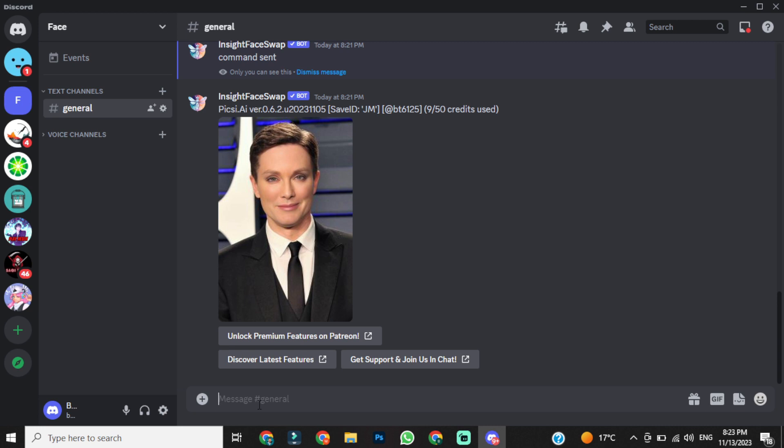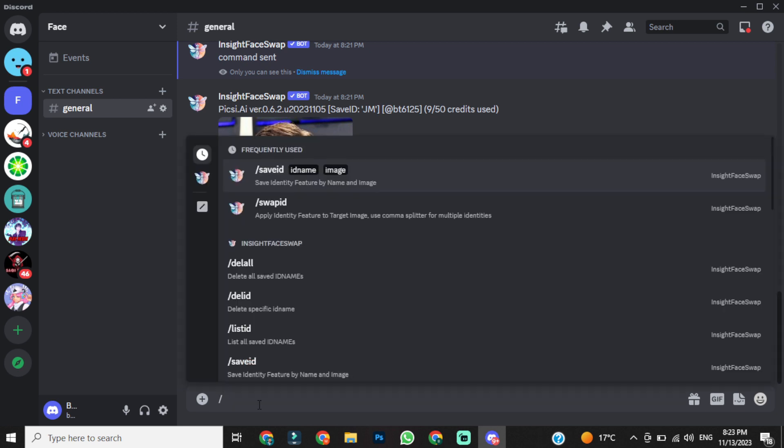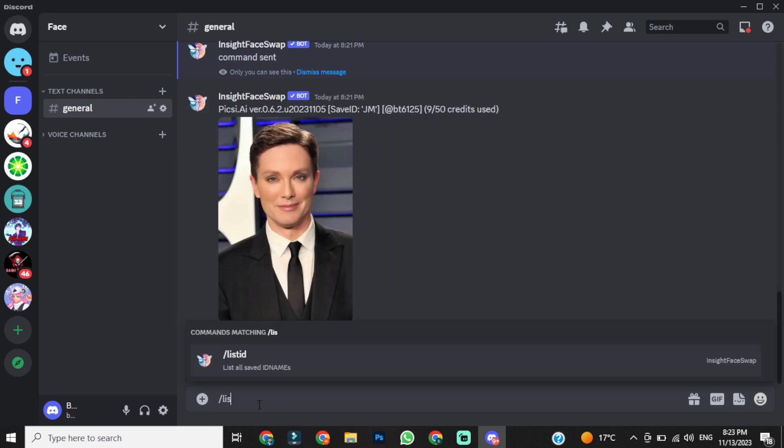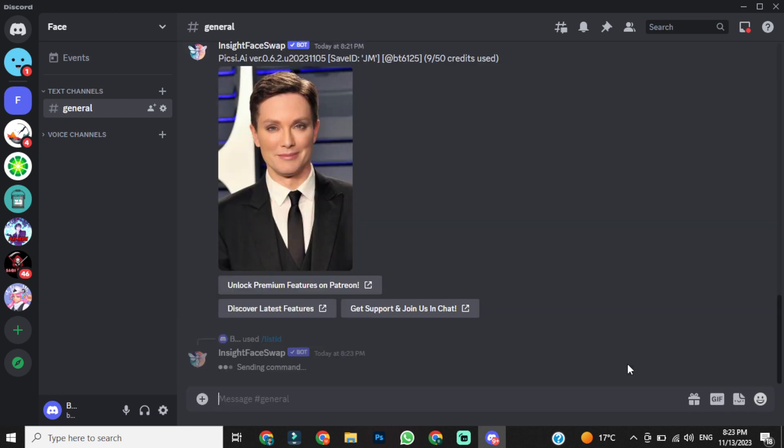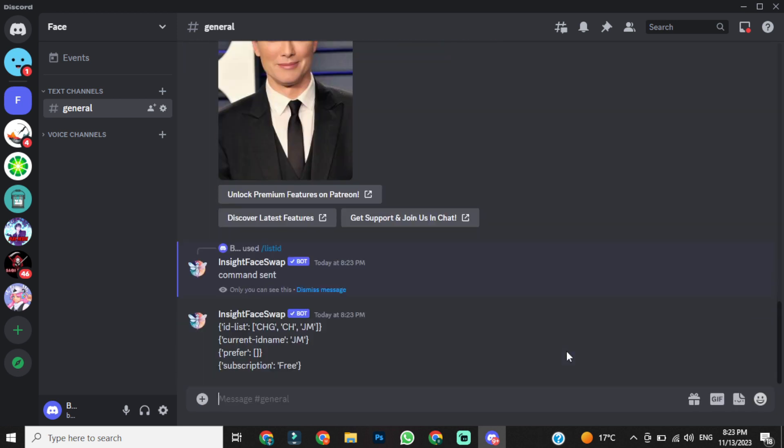Okay, we have created two reference image IDs, but how can we access them? It's so simple. Just give the command slash list ID, and click on enter. You can notice there are three IDs: chg, ch, and jm, which were created some time ago.